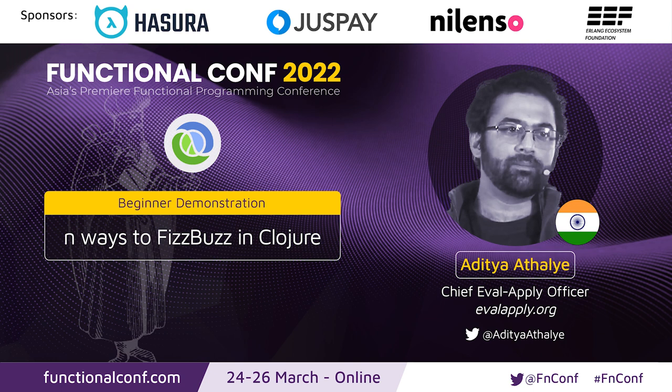Hi everyone. Welcome to this session today by Aditya, N Ways to FizzBuzz in Clojure. It's almost like a tongue twister, so I'm very interested to know more about it. So without further delay, Aditya, over to you, if you can share your screen and get started.